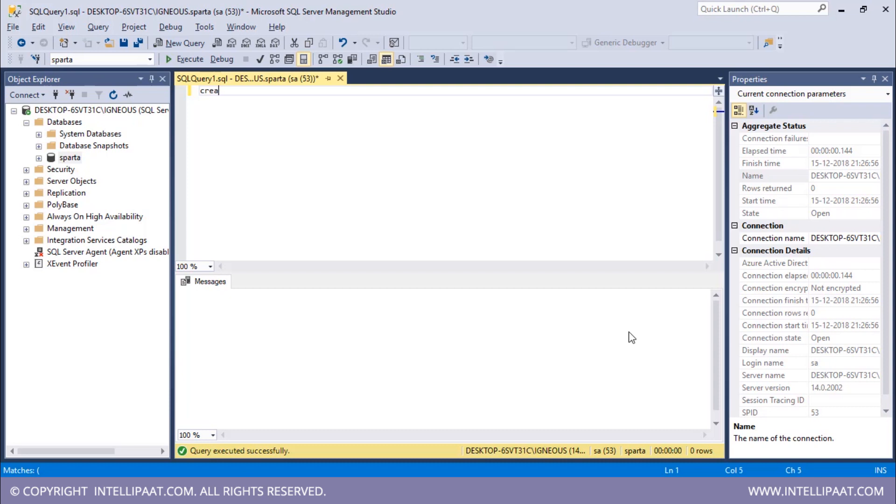I will give in the keywords CREATE TABLE, then I will give in the name of the table which would be employee, and inside the parenthesis I will give all of the columns.